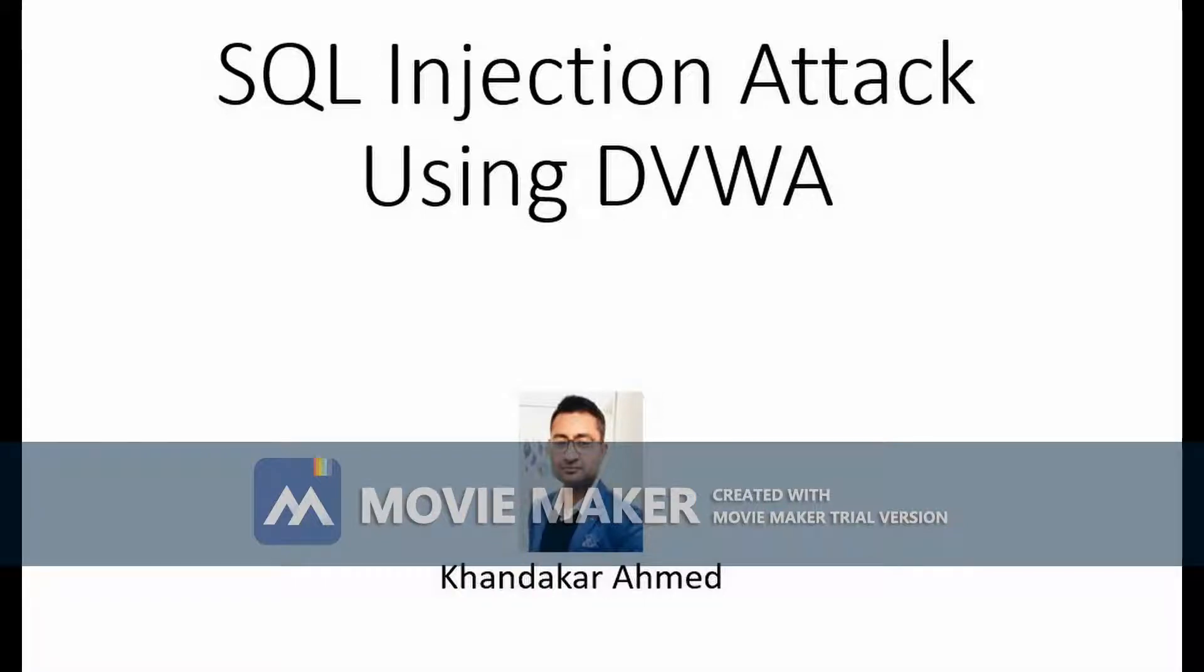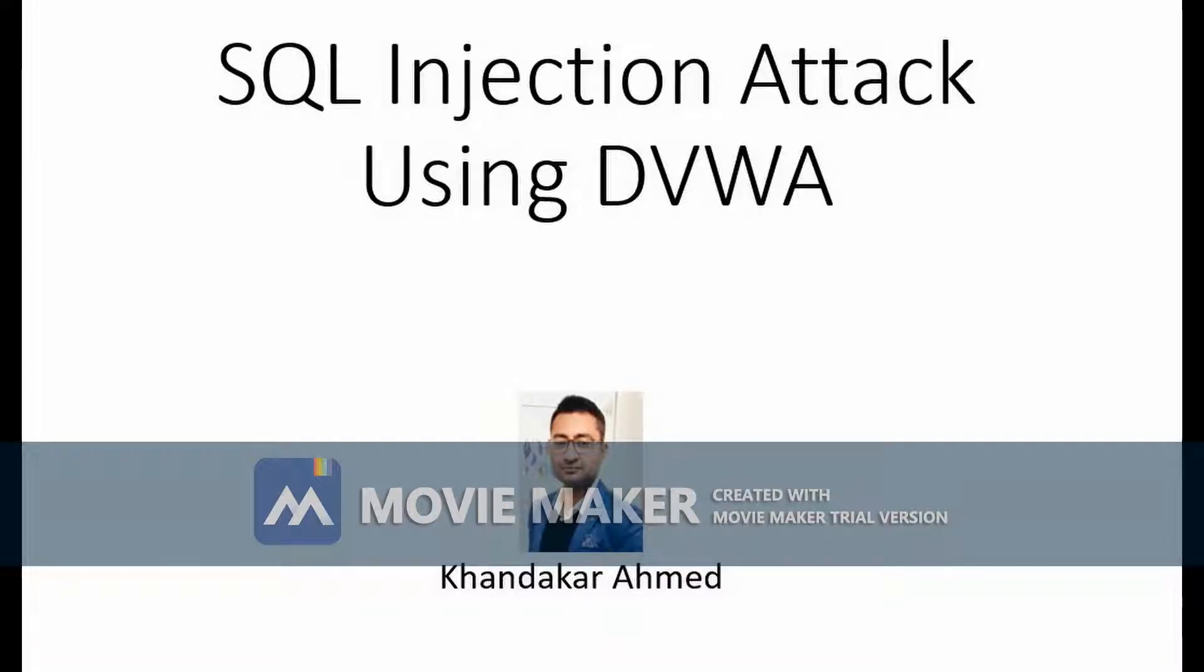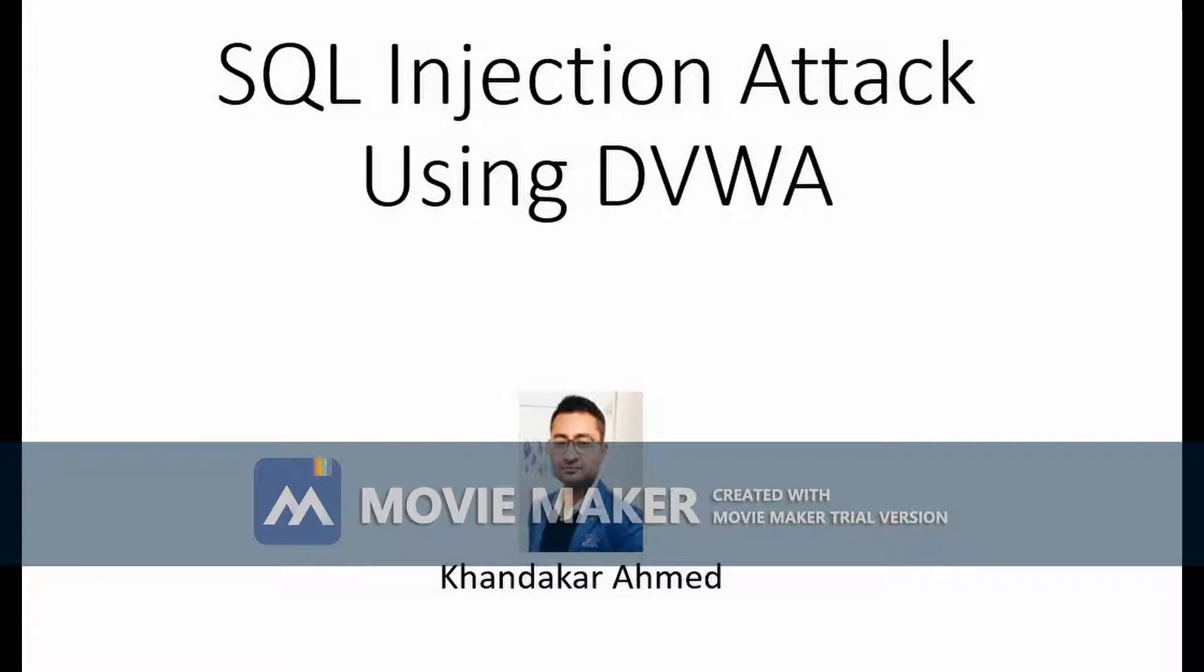Hi, this is Khandekar Ahmed and I'm the unique convener for NIT 2.102 Cyber Security Essentials. Today we will see how we can practice SQL injection attack using DVWA app.